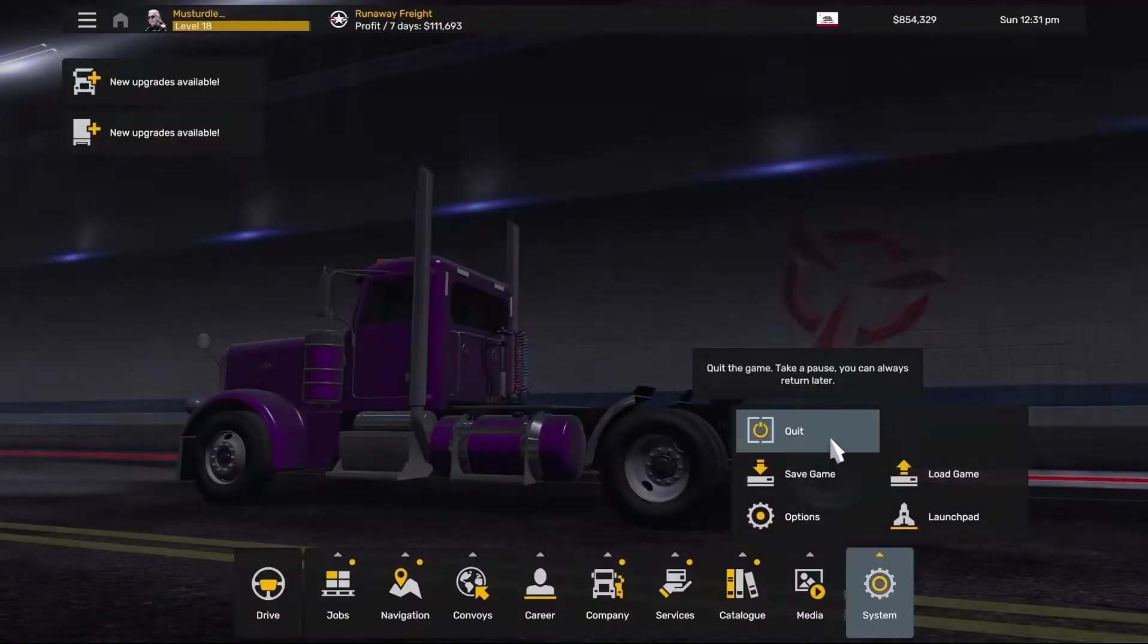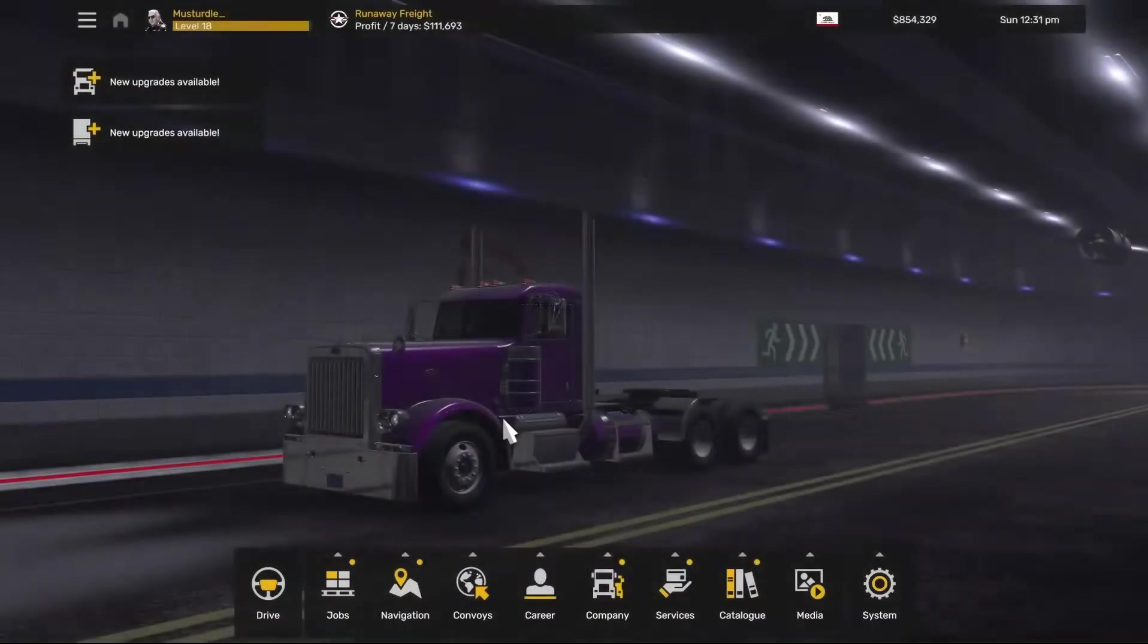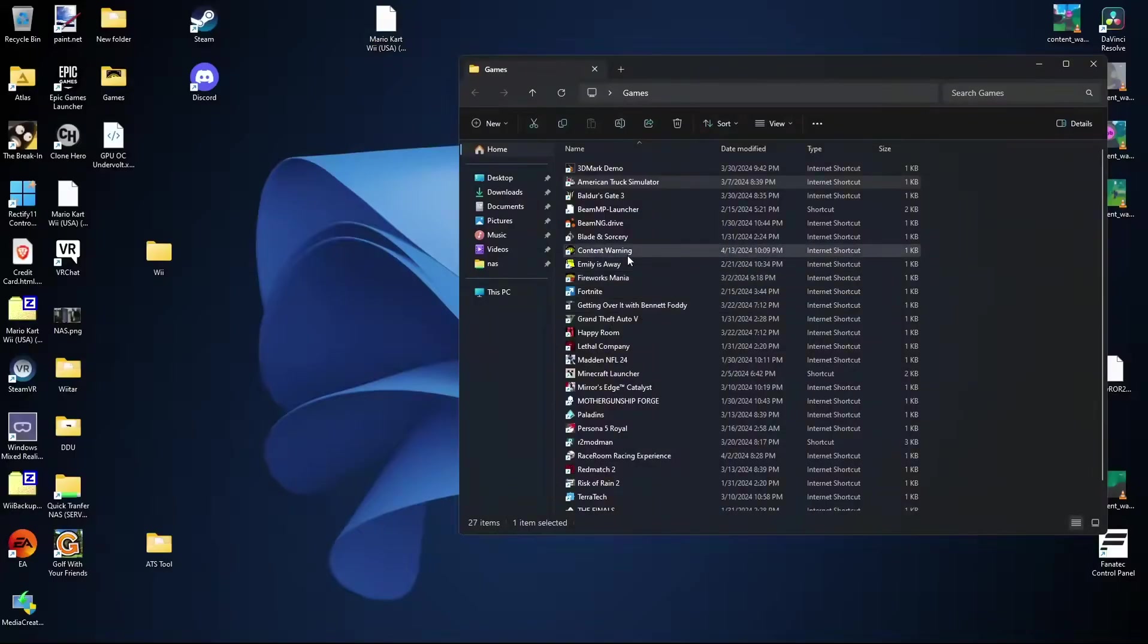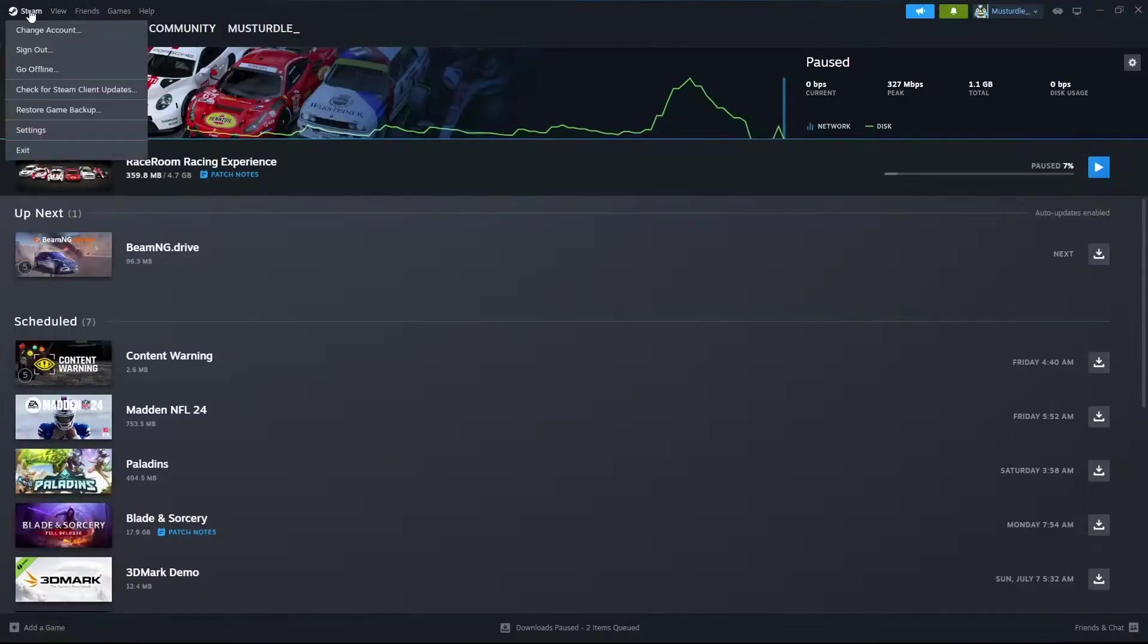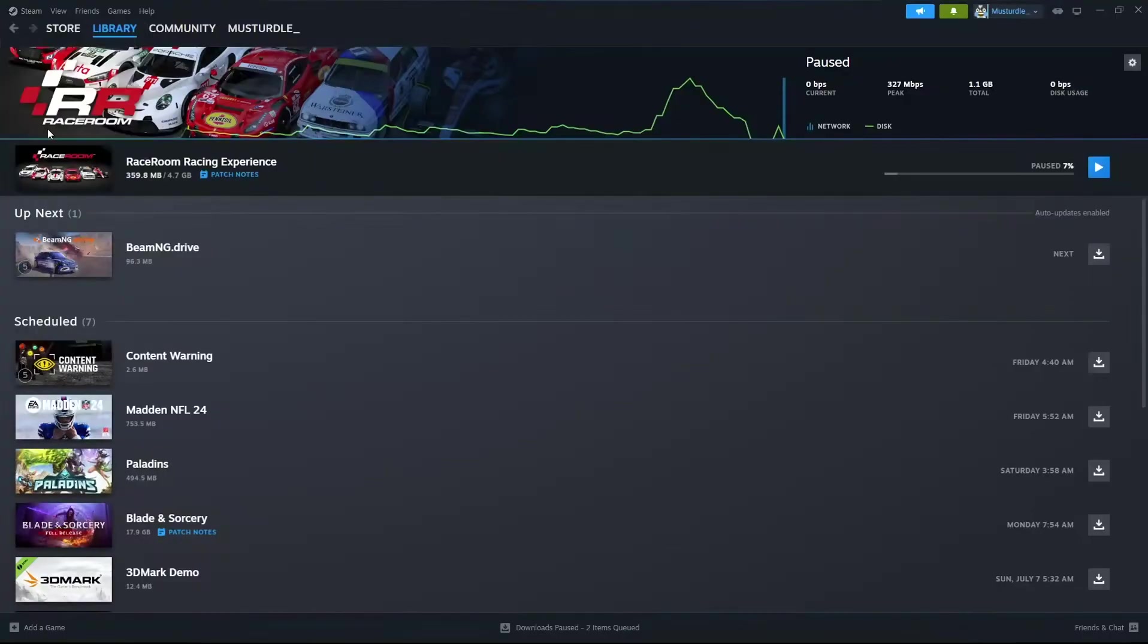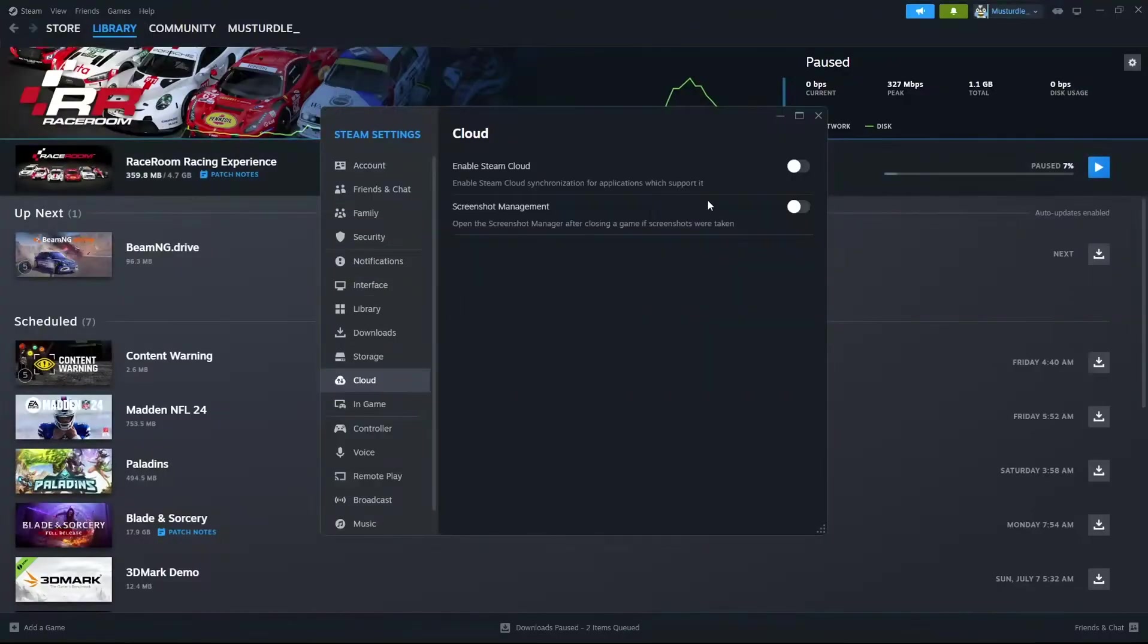Now the final step is to go ahead and just quit ATS one last time. We're going to go ahead back into Steam. Up at the top left hand corner, click Steam, go to settings, go to cloud, and then turn back on your Steam Cloud.